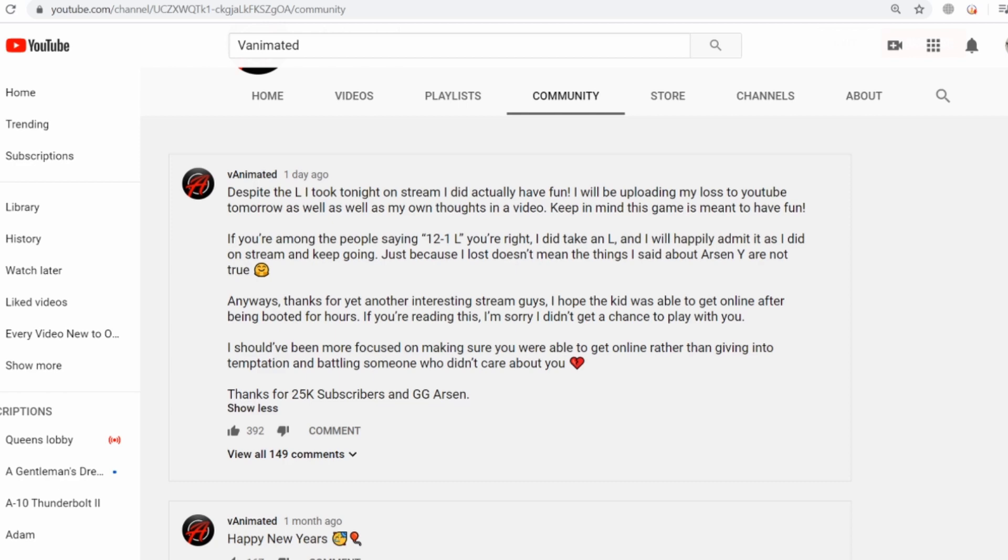I'll just read it verbatim here: 'Despite the L I took tonight on stream, I did actually have fun. I will be uploading my loss to YouTube tomorrow as well as my own thoughts in a video. Keep in mind this game is meant to have fun—remember that line right there.'